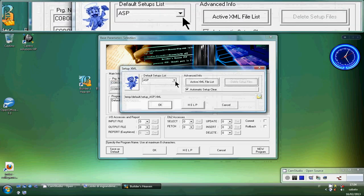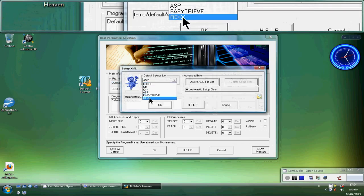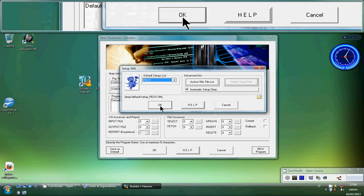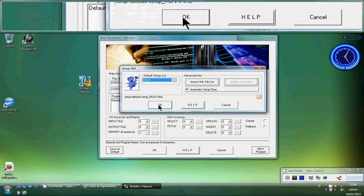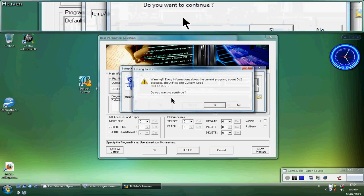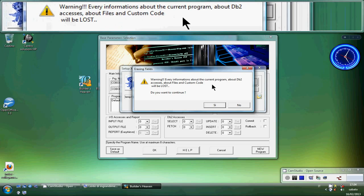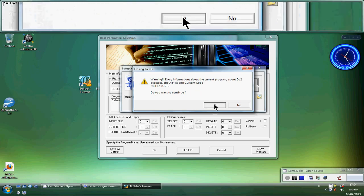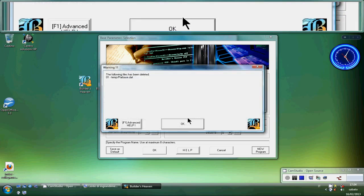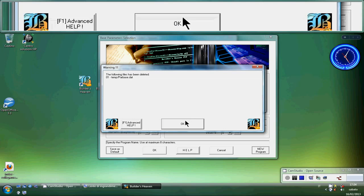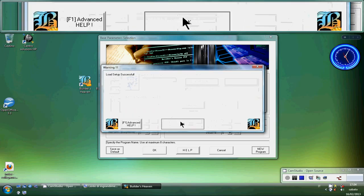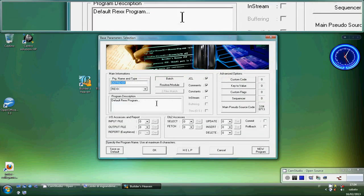I choose the language, that is REXX, of course, and I say OK. Every information about the previous program will be deleted. OK. Here we are.